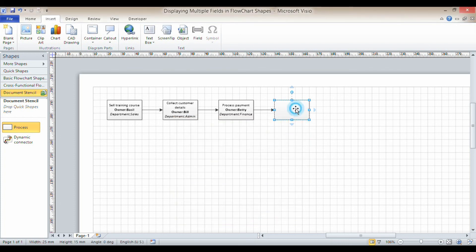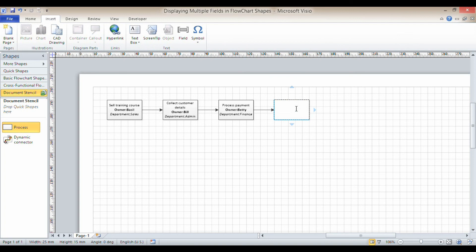So I'll click in here, press F2, Ctrl+V and it will paste in the correct details. So that's quite a neat way of showing multiple fields within a flowchart.